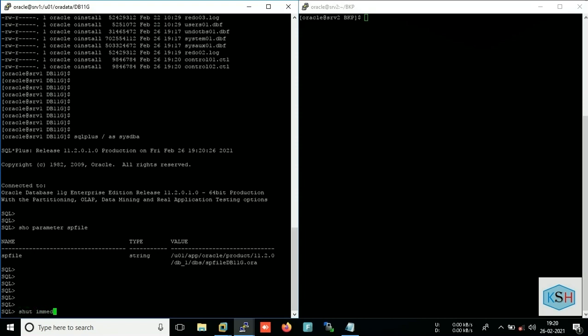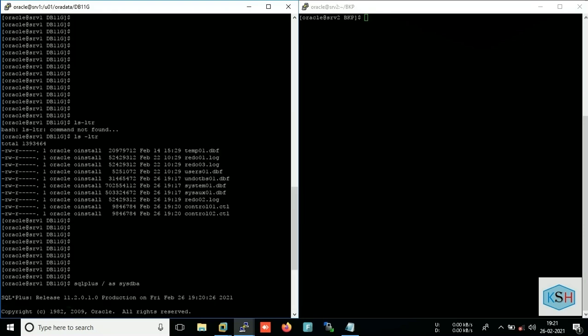Do not shut abort the database because it will make your production database inconsistent. And suppose you have aborted your database before copying the data file, then please ensure that you must copy these redo logs.